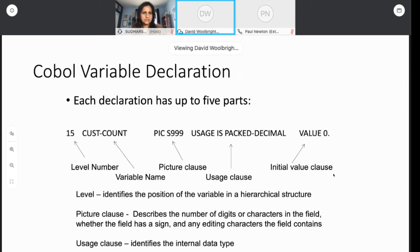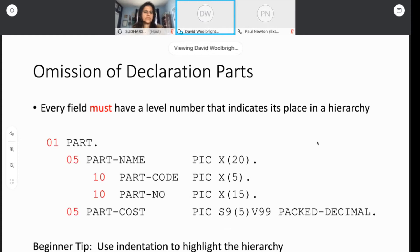When declaring something, there are five parts you can write down: a level number, the variable name, a picture clause indicating the size and whether it's numeric or alphanumeric, a usage clause determining the internal data type (packed decimal, binary, alphanumeric), and finally a value. Every field must have a level number — you can't omit that. My tip is: if you're a beginner, use indentation to highlight the hierarchy. You want the physical structure to reflect the logical structure as well.